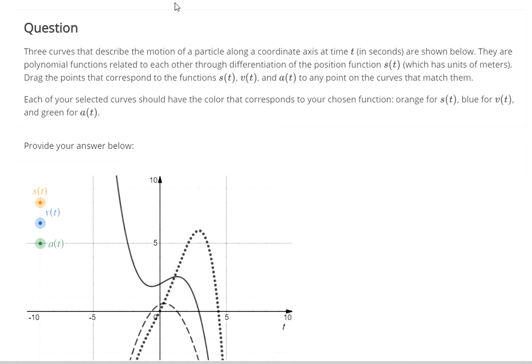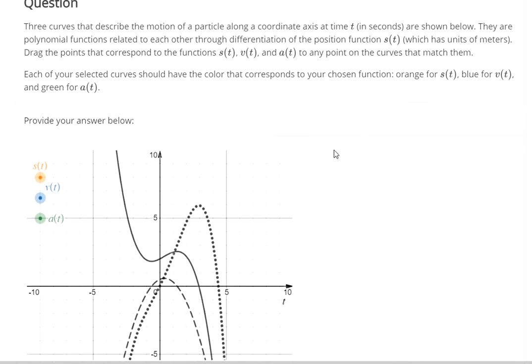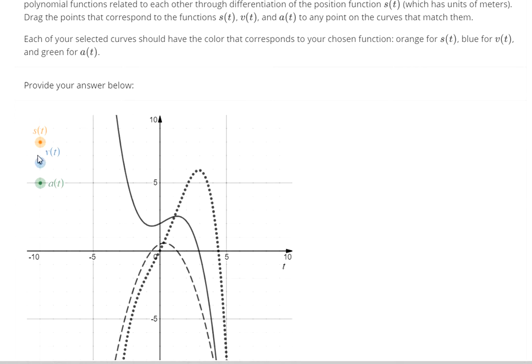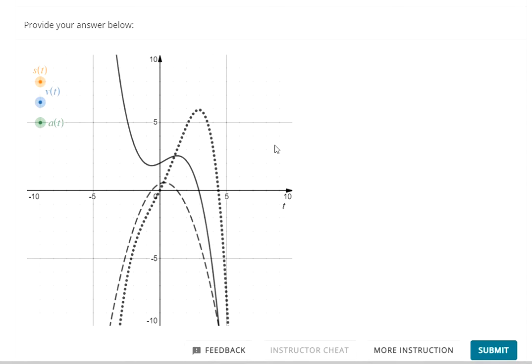So we have the original function, the first derivative, and the second derivative. We're supposed to identify which graph is the original function, which one's the first derivative, and which one's the second derivative. So that can be a challenge.